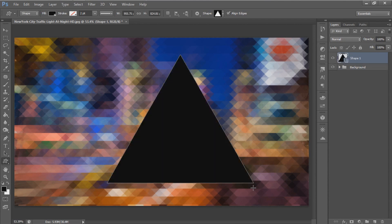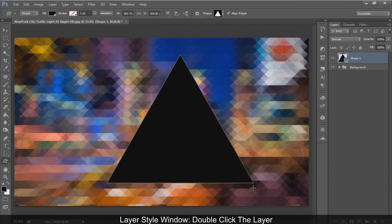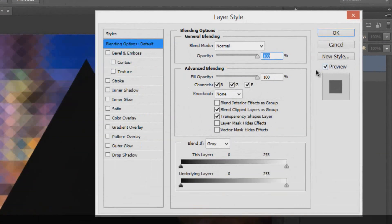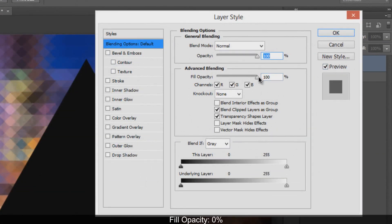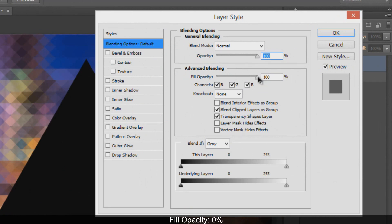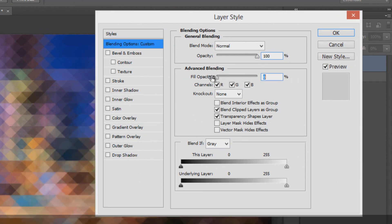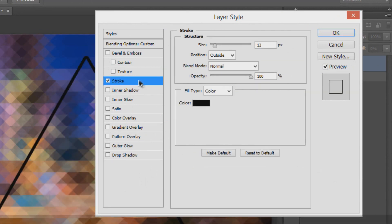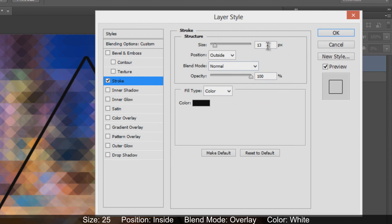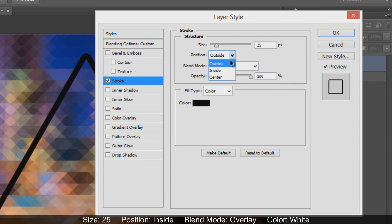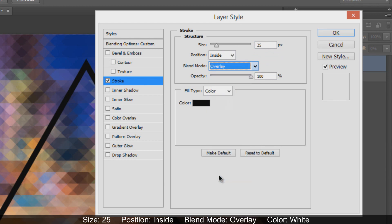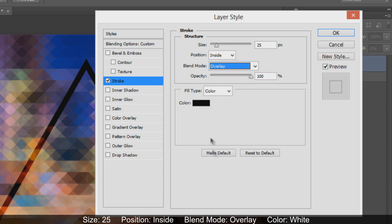Add layer style to make the triangle glow. Double-click the layer to open the Layer Style window. Under Advanced Blending, set the fill opacity to 0%. Add a stroke style with size 25 pixels, position inside, blend mode overlay, and color white.